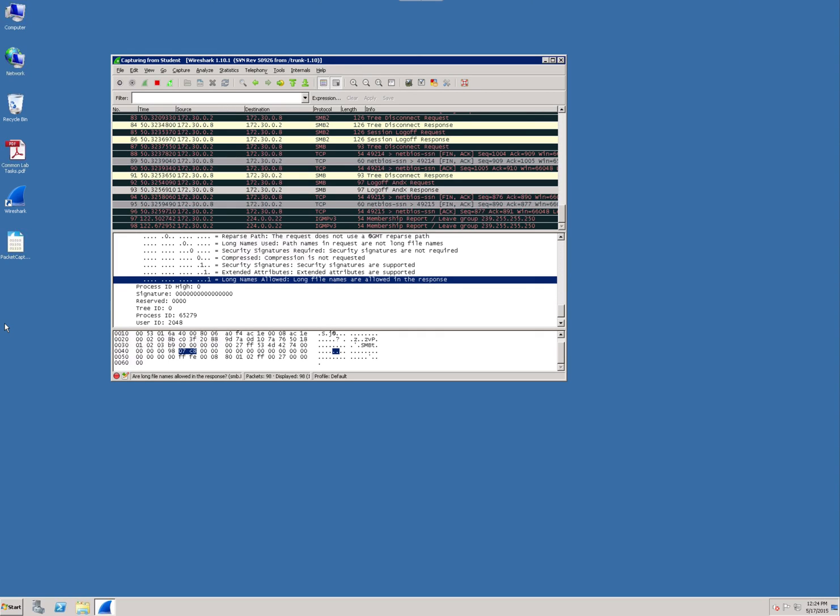So if you got Wireshark installed on your computer, it's looking at your system clock time. In this case, we're running it in the VM, so it's looking at the VM clock time.